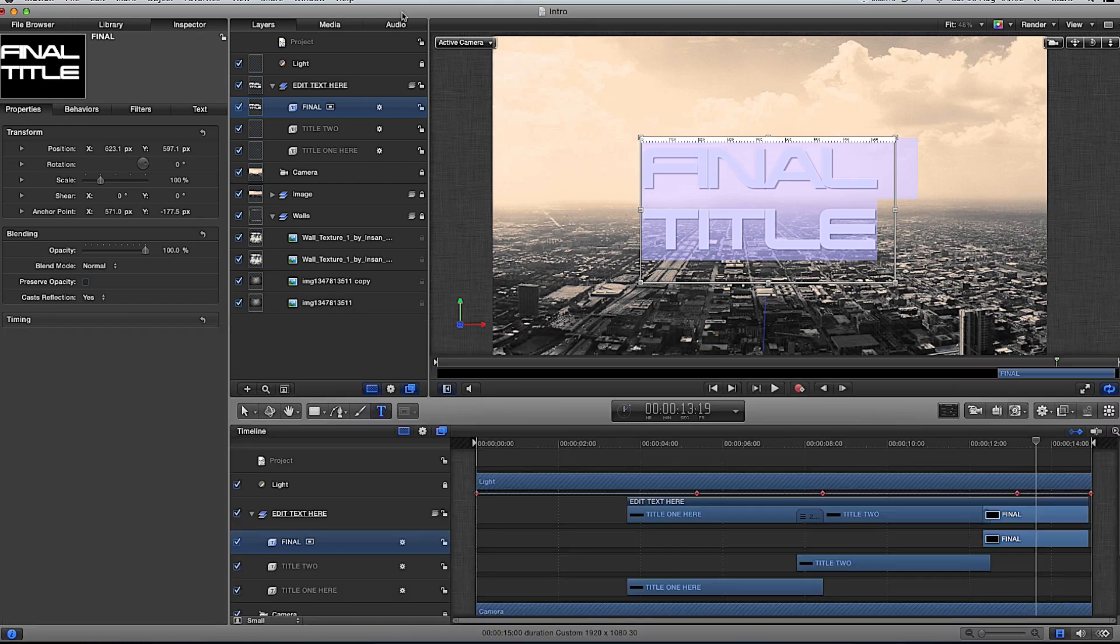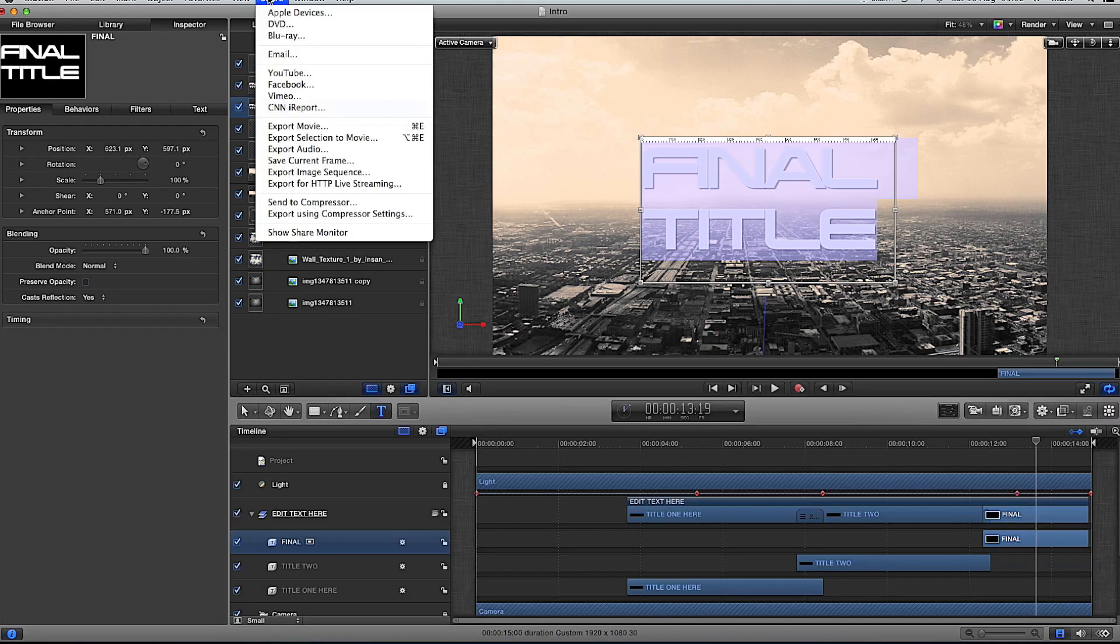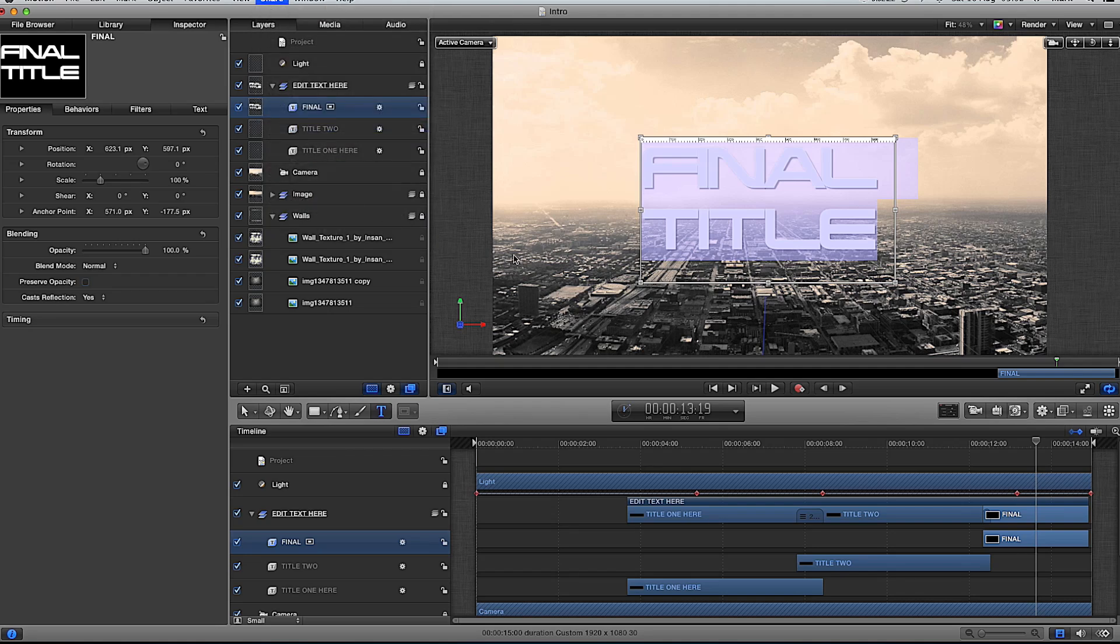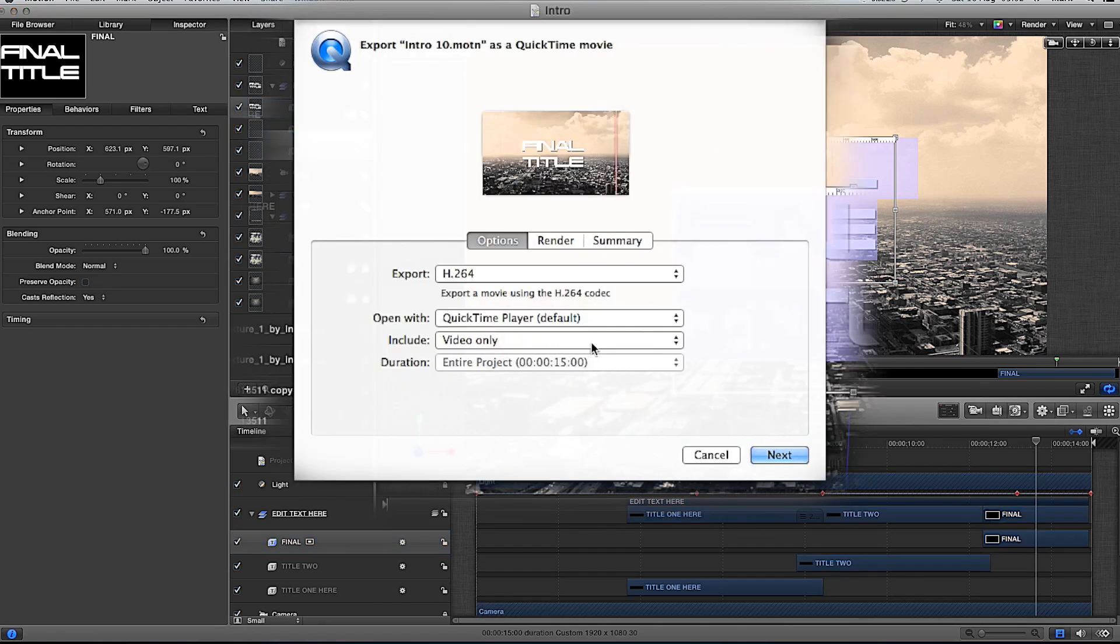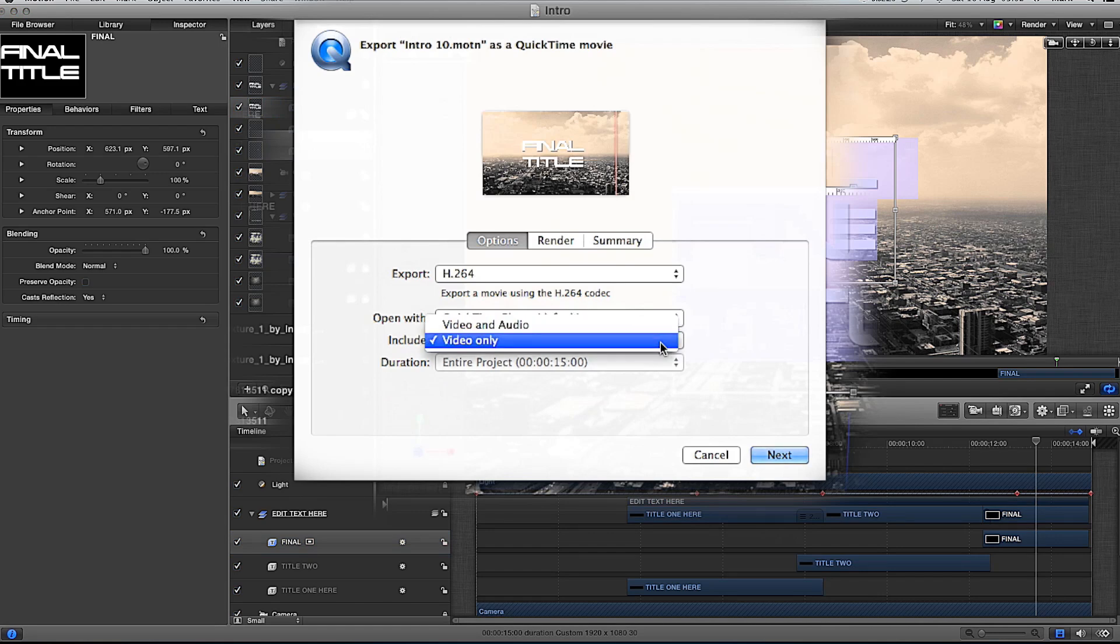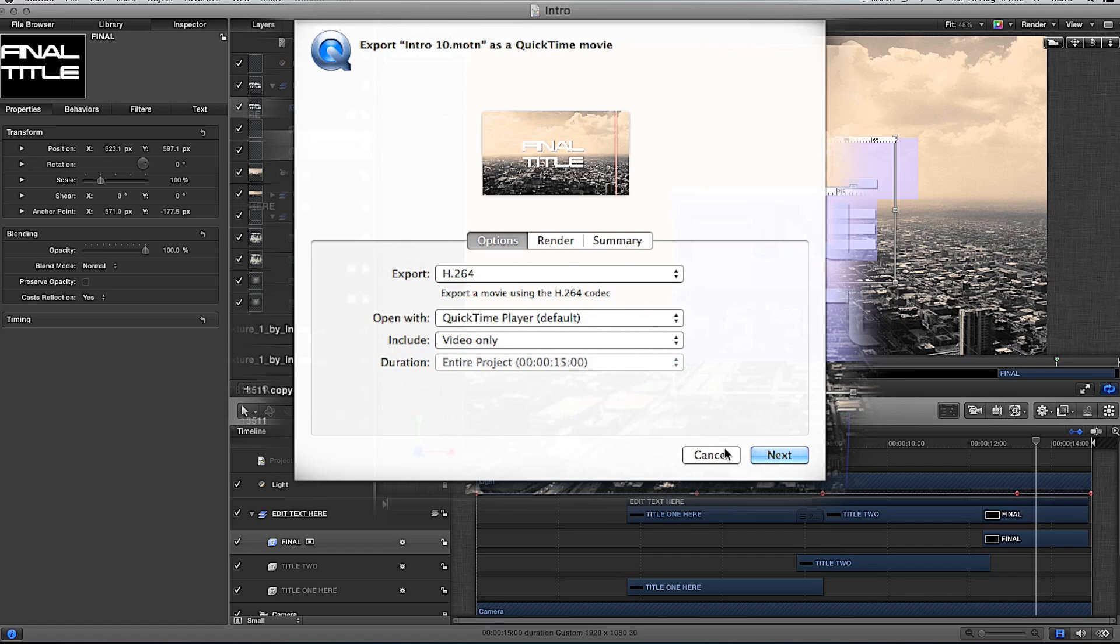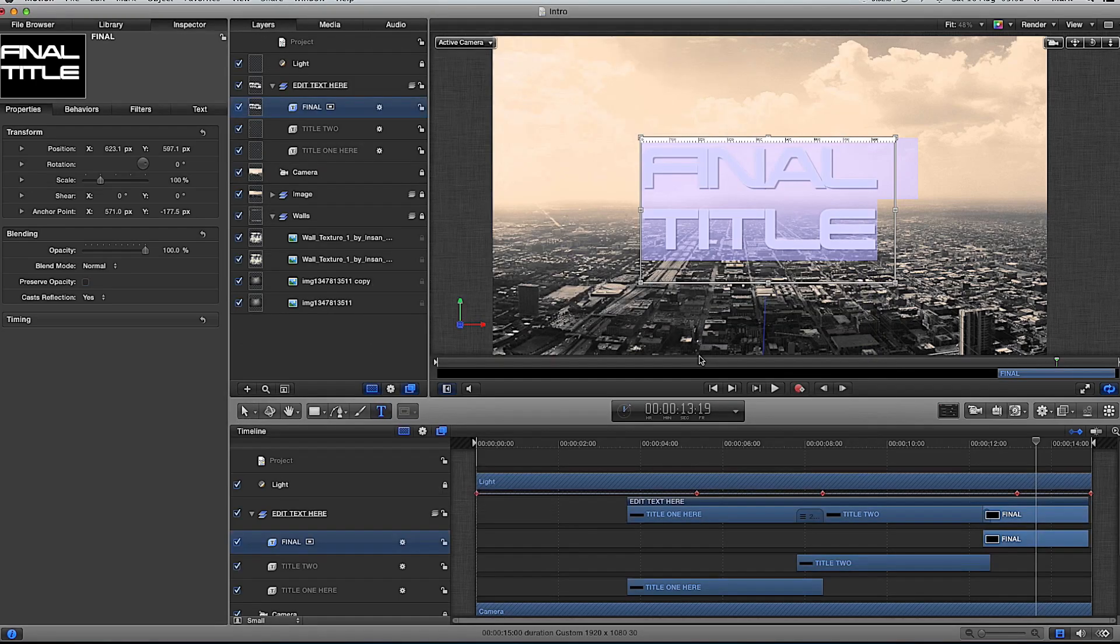If you add in music within Motion, just export movie. What you have to do is when you export it, drop this down to video and audio, include video and audio, because it defaults generally to video only. Then click next and just choose a place where you want to save it.